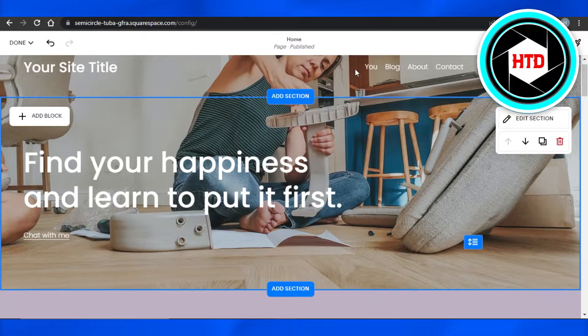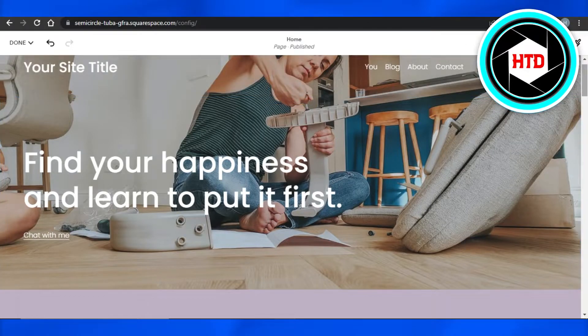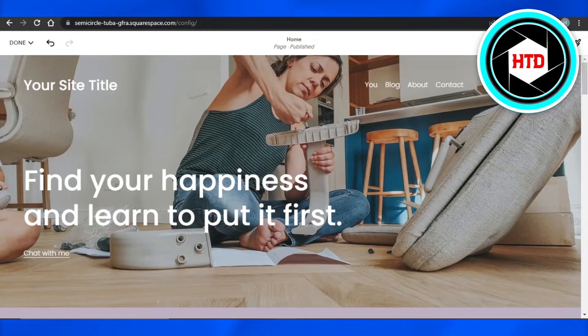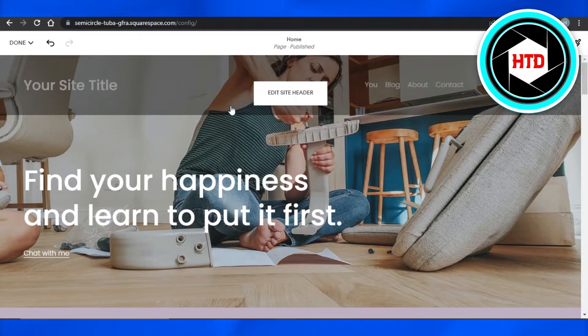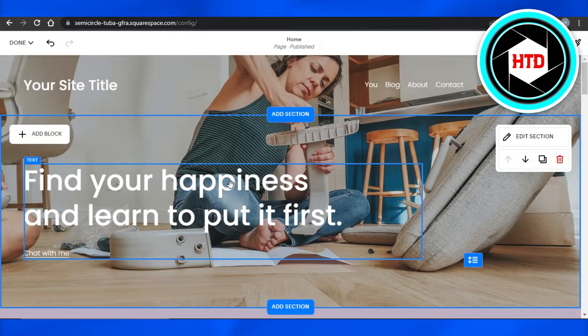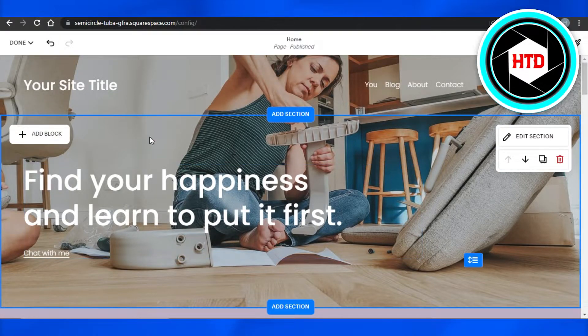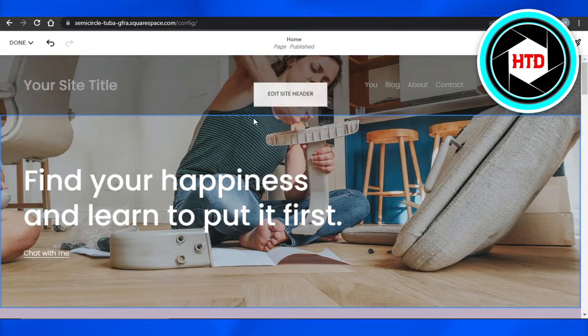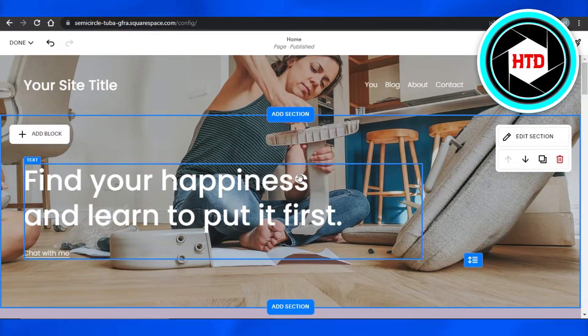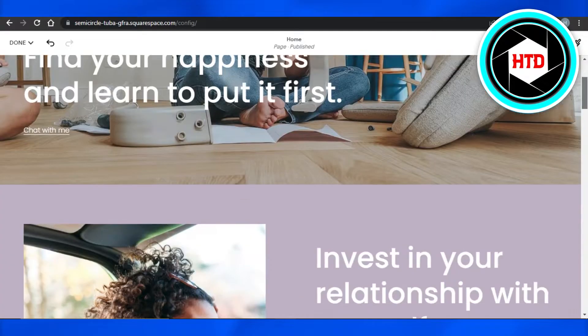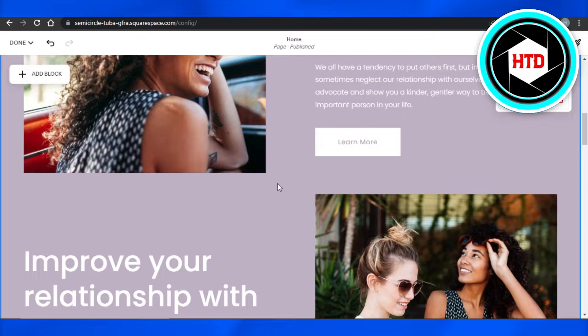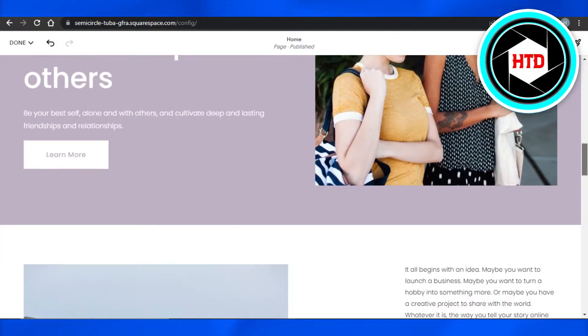I'll show you how to delete a section. When we are creating a website on Squarespace, it actually works with different sections. You can see right here, this is actually a section. This one right here is a text section. I can go ahead and add more sections to my website page, but how to actually delete a section from your website?